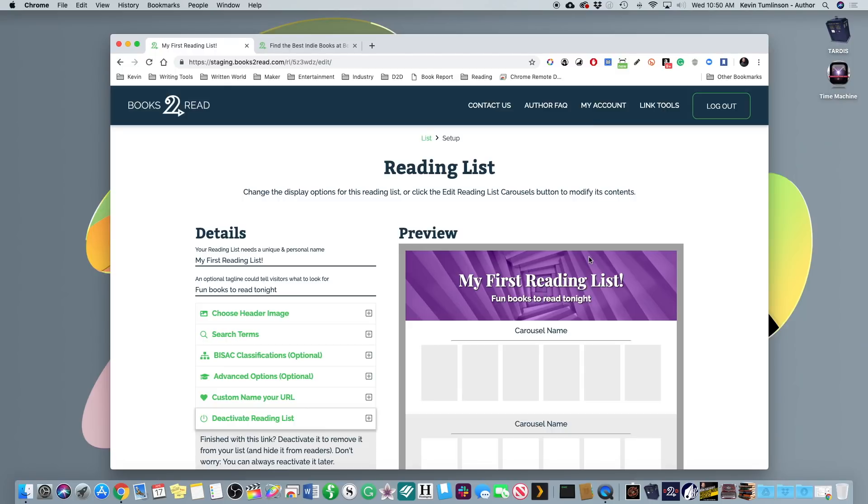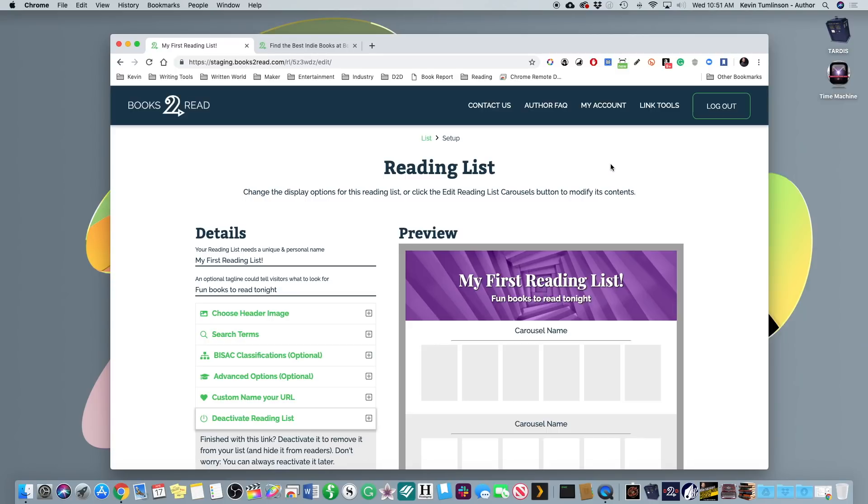So that is reading lists. One of our newest features brought to you by draft digital built on the books to read platform. And we can't wait to see what you do with this. So let us know, hop over on Twitter and Facebook and just let us know that you're using this and what you're doing with it. So that's it for now. And we'll see y'all next time.